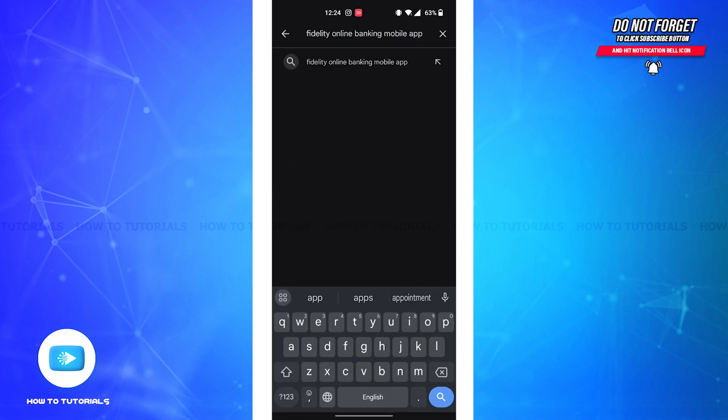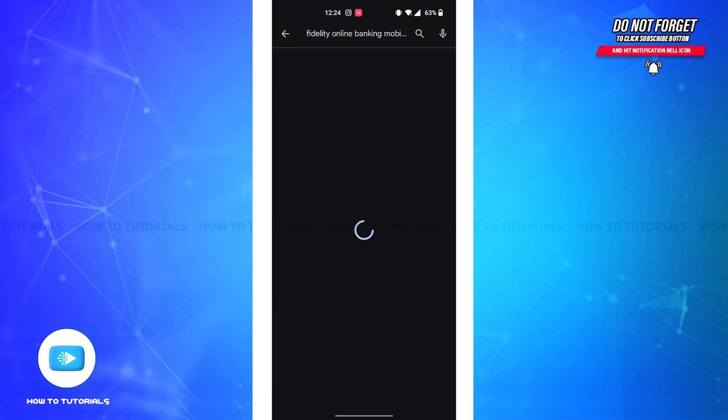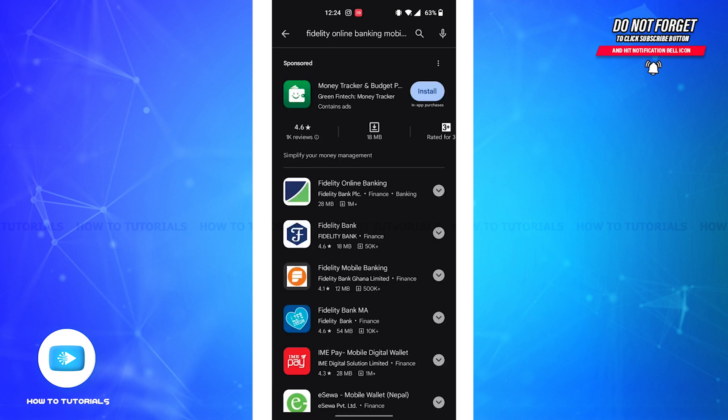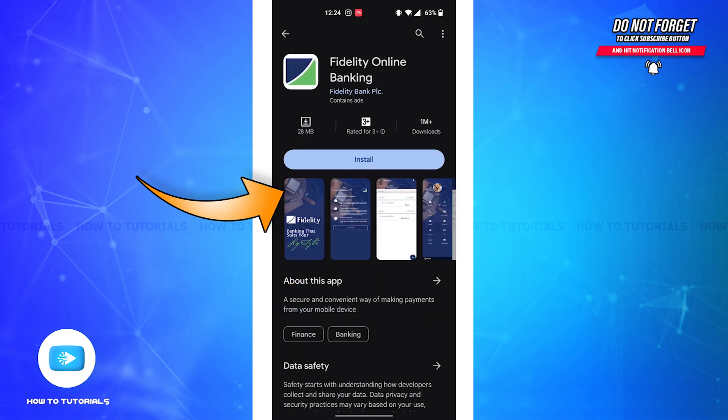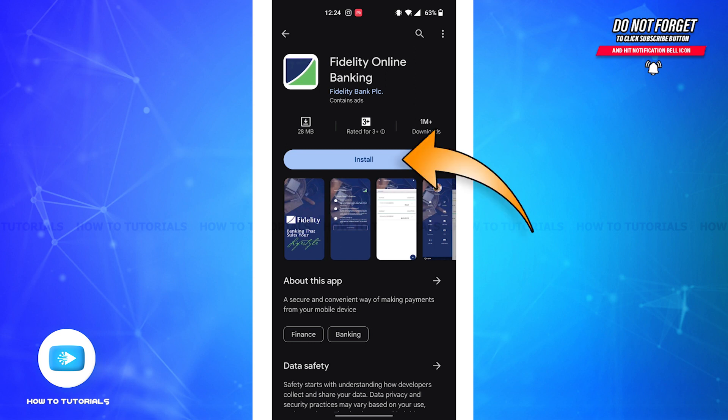Then tap on the search button and you'll be able to view the result. Here you'll have to tap on the Fidelity Online Banking app by Fidelity Bank PLC.